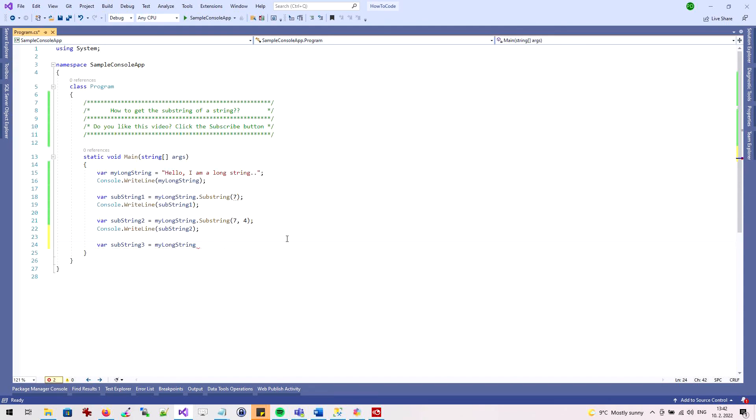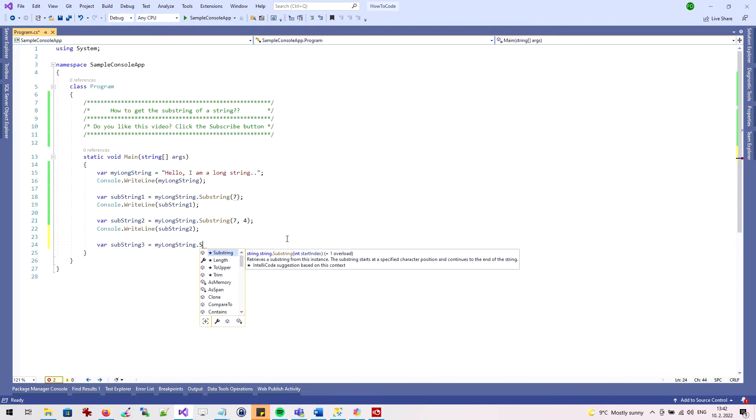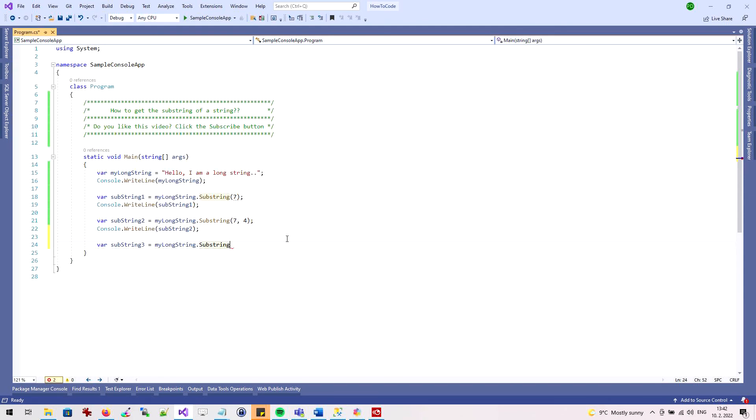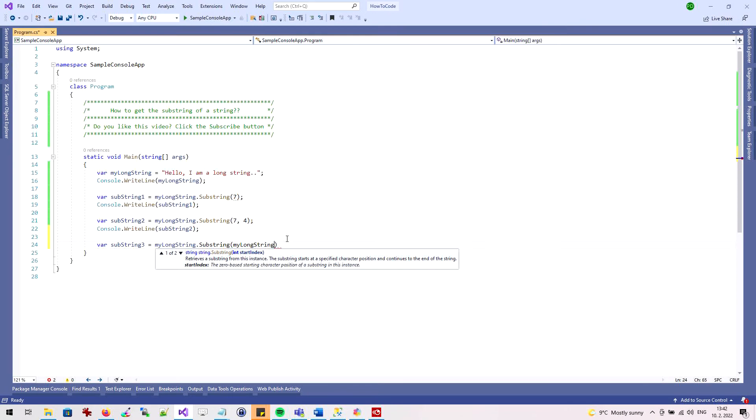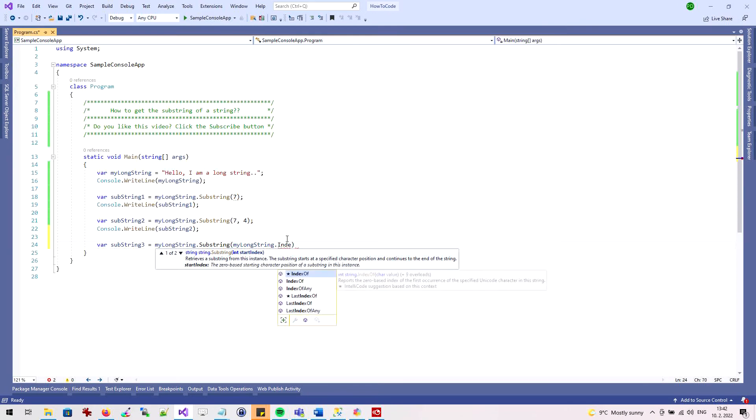Again, I'll use the substring method. I won't specify a number as a parameter. But we'll use another method named indexOf.